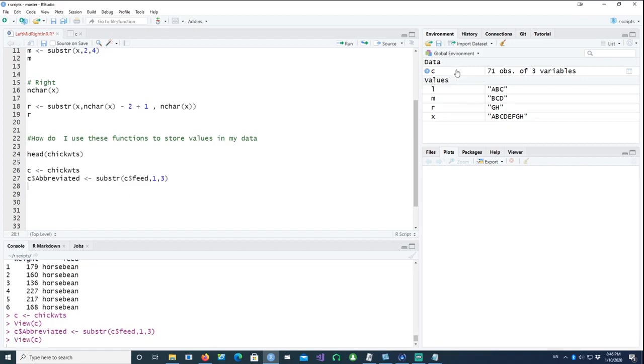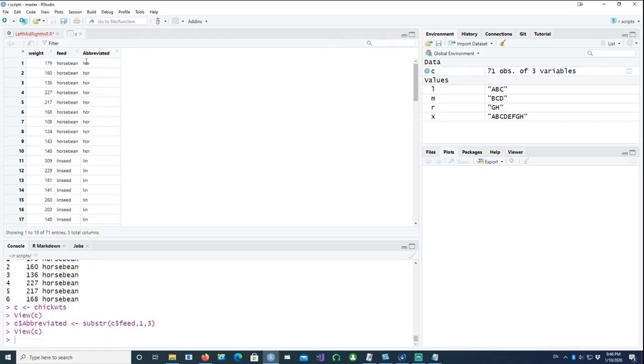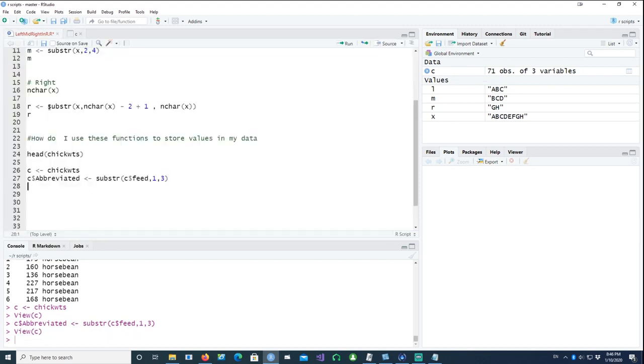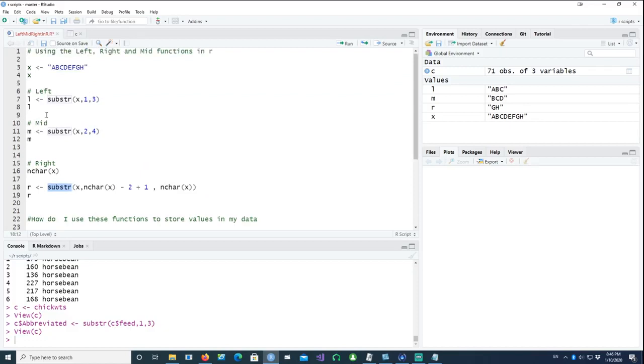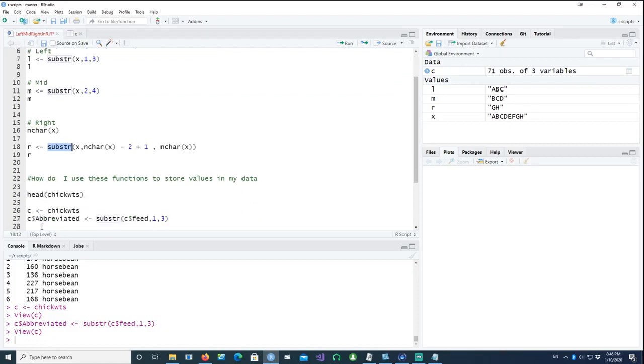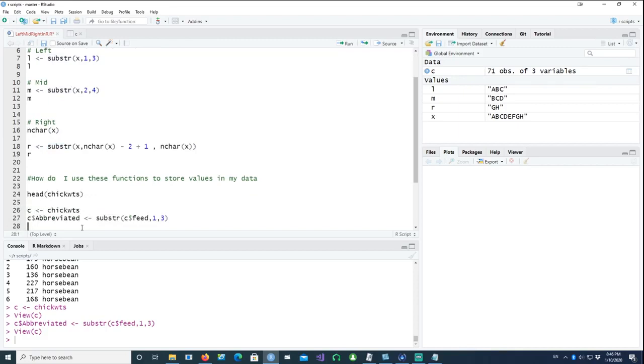That means it's going to create another column called abbreviated that has only the first three characters. You can see that just using the substring command, you can use the left, the mid, and the right, and this is how you store the data in your data frames. I hope you found this information useful. Thank you very much for watching, and I'll see you in the next one.